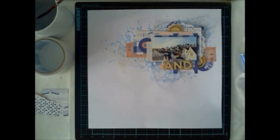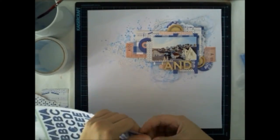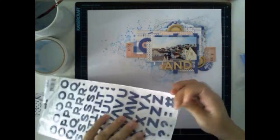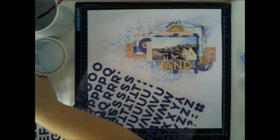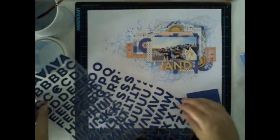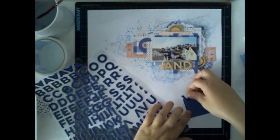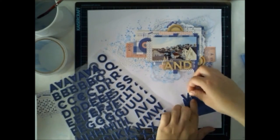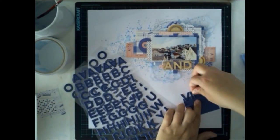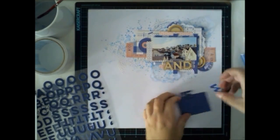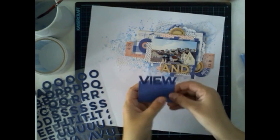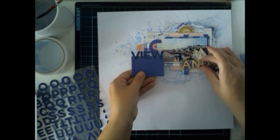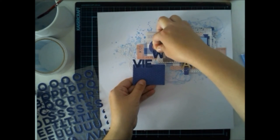I added some paper ephemera and die cuts on the background too. I cut out parts and added them because I want to have this dark blue color for this layout. It frames the picture nicely and gives some contrast without using black, because last time I used so much black that now I don't want to use black at all.